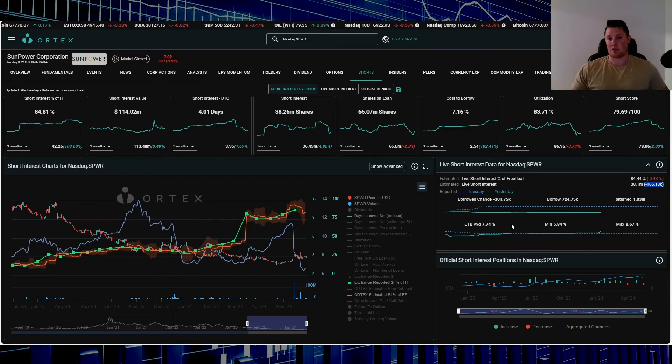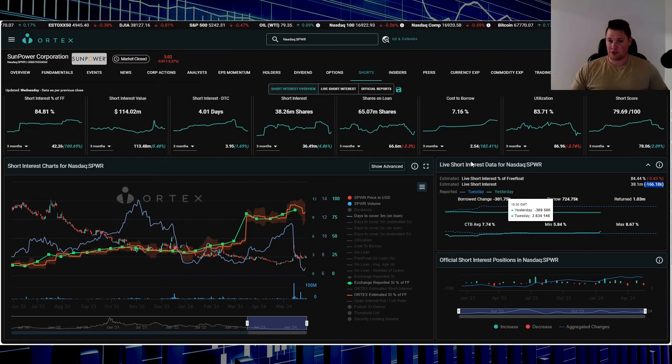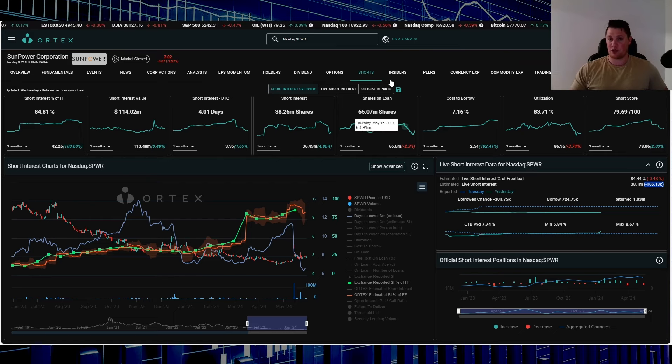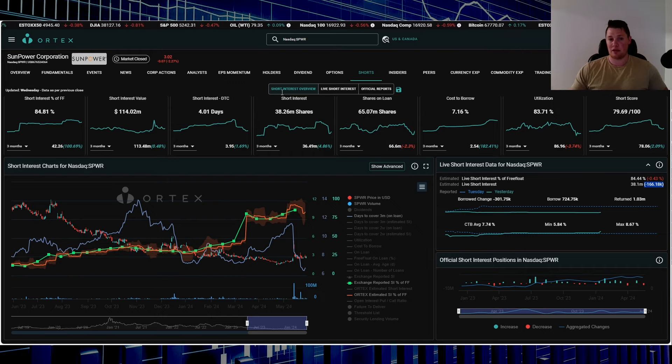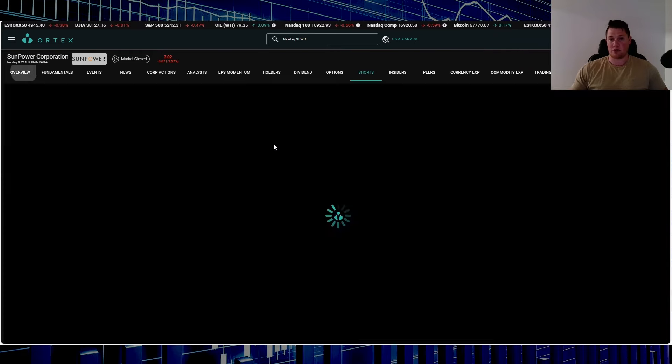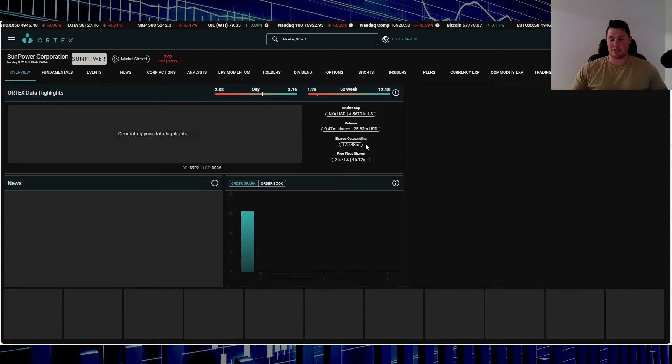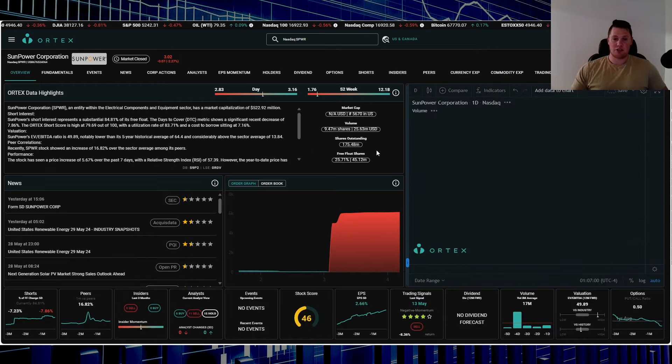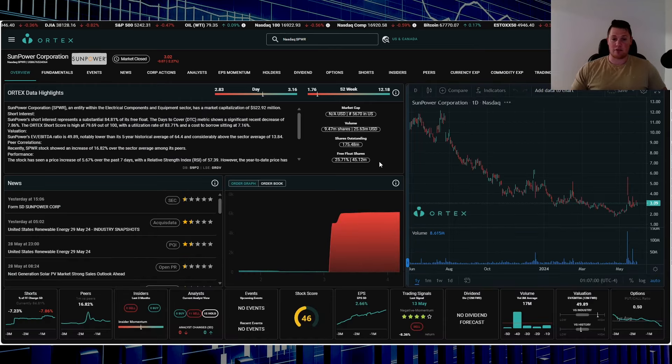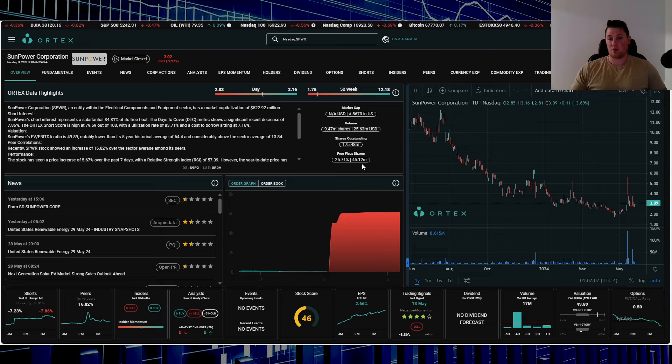Utilization 83.71%, short score 79.69%, cost to borrow average is 7.74%. Pretty interesting stuff. Shares on loan: 65.07 million. I just want to draw your attention to that—keep in mind, 65 million.